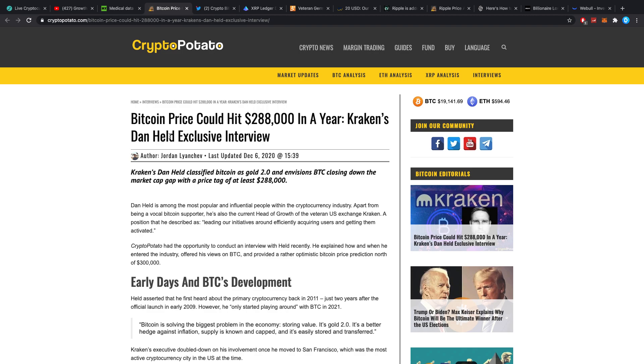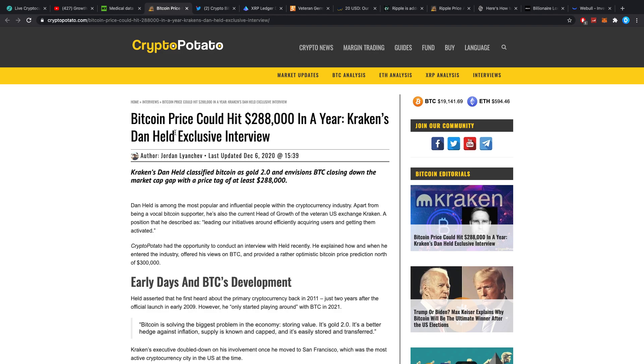McAfee has also said we'll reach 1 million dollars by a certain date, which we didn't and which we probably won't do. You don't have to trust these guys and you don't have to go out from their opinions. I personally wouldn't trust them too much because if they're saying these types of things, they're most likely incentivized or they're just doing this for attention.